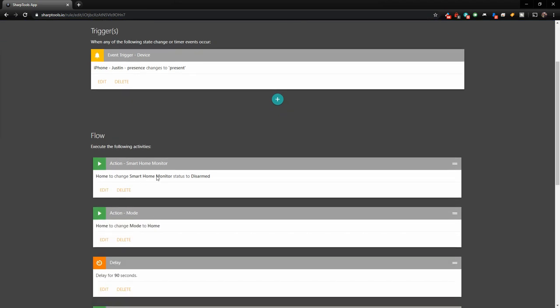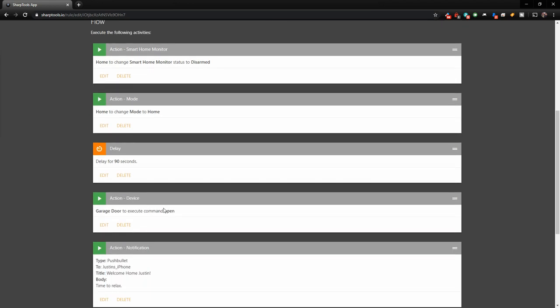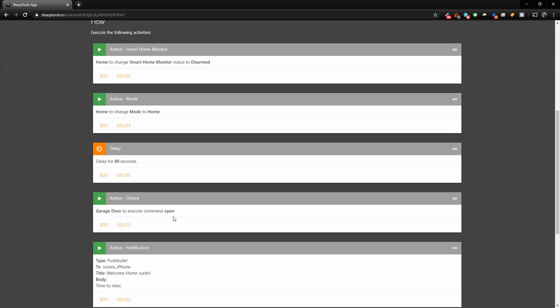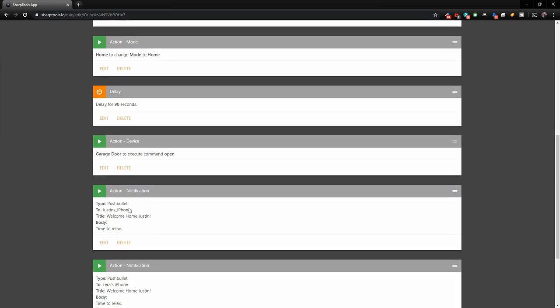And the smart home monitor status will be disarmed. The mode will change from whatever it is to home. And then I have a delay of 90 seconds. So when I cross over that geofence line, it takes me a little while to drive my car to my house. So I have 90 seconds set here, and that's exactly perfect. If I drive exactly the same way every time, basically when my front tire hits our driveway, the garage door opens. So the garage door will open next after that delay. And then it's going to send a push notification to my phone, welcome home Justin. And it's going to send one to Lyra's phone as well.